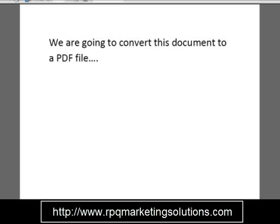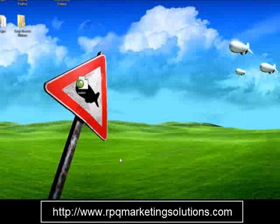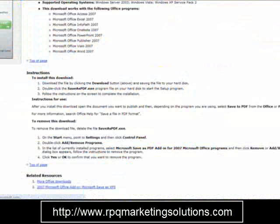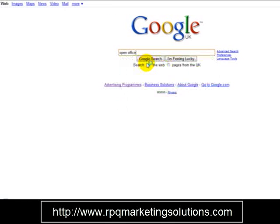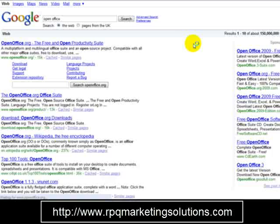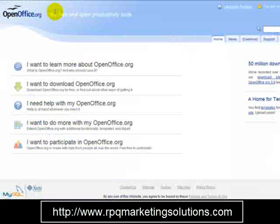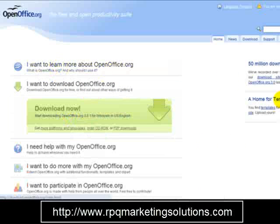Alternatively, if you don't have Microsoft Office or Microsoft Word, you can simply head over to Google and type in OpenOffice. OpenOffice is basically open source software, and you simply click 'I want to download OpenOffice.org'. It has a word processing program with a built-in PDF editor.